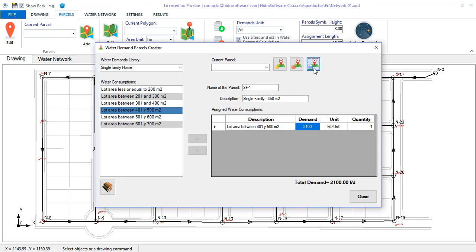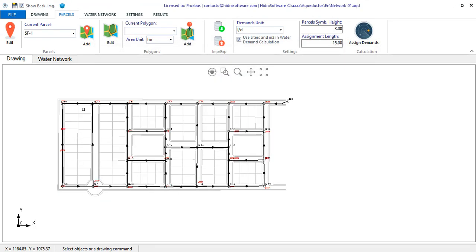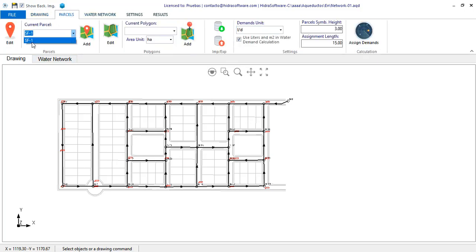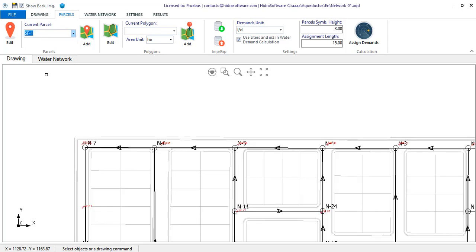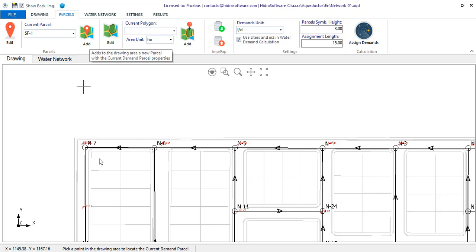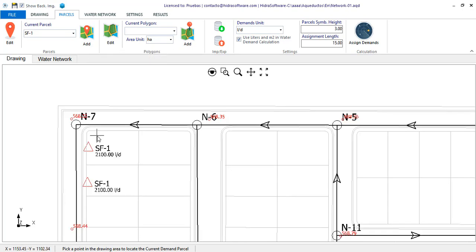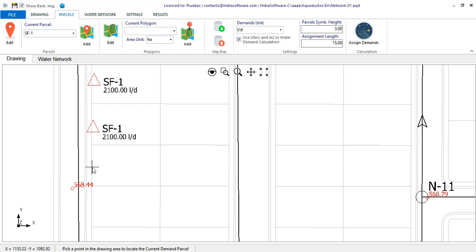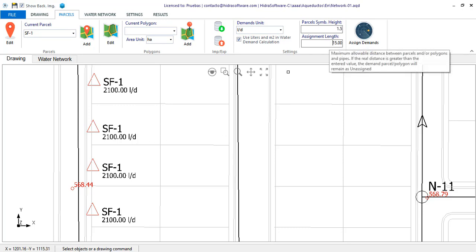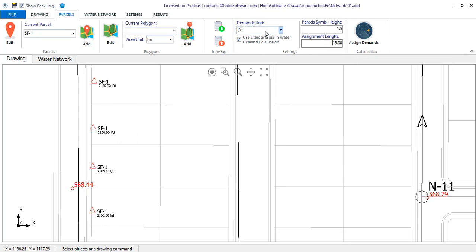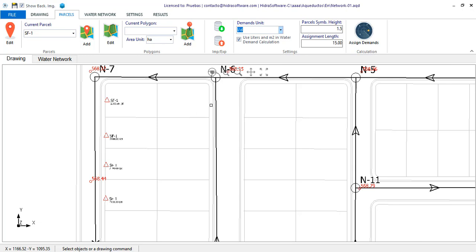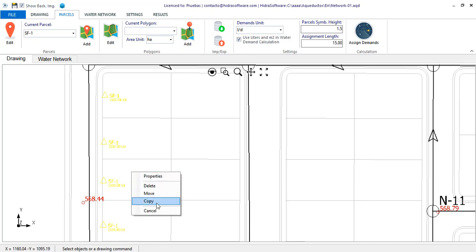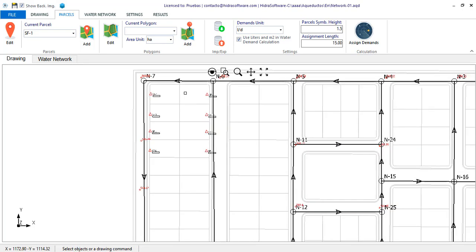I close, saving the changes, and when returning to the drawing, I will see that this typical parcel is now available in the project's demand parcels list. What remains then is to start adding this demand parcel in the corresponding locations according to the urban project of the studied area. These symbols can be resized as you see now. In addition, to facilitate the manual creation process, you can select one or more parcels, right click on the mouse, and select copy to generate new parcels in the drawing area.